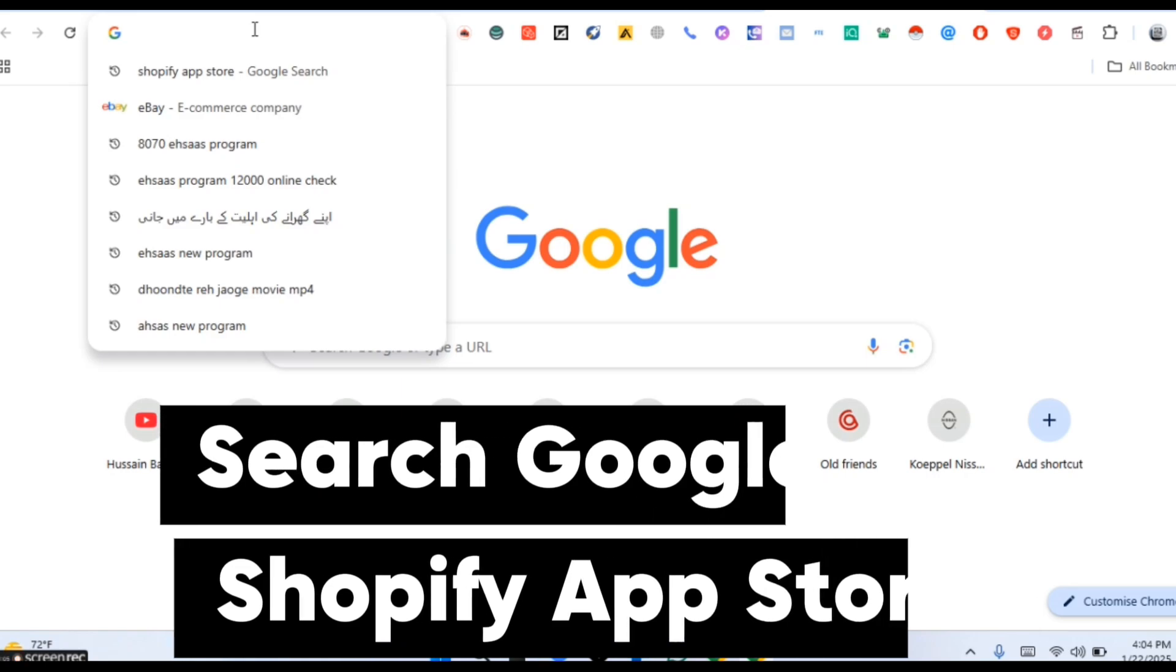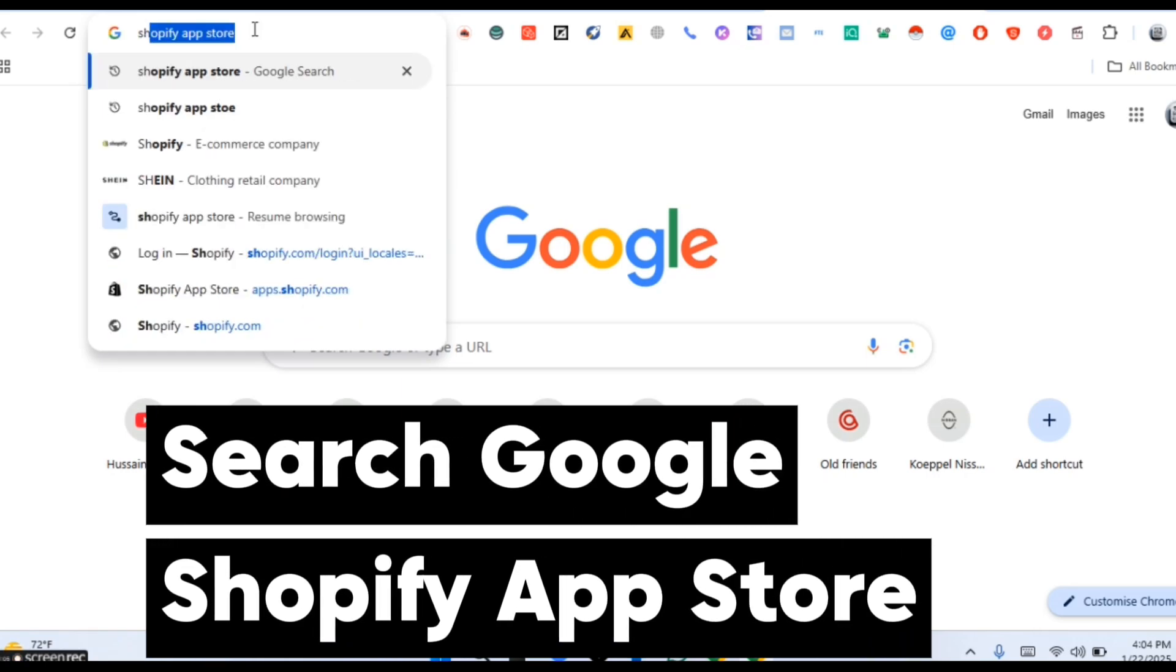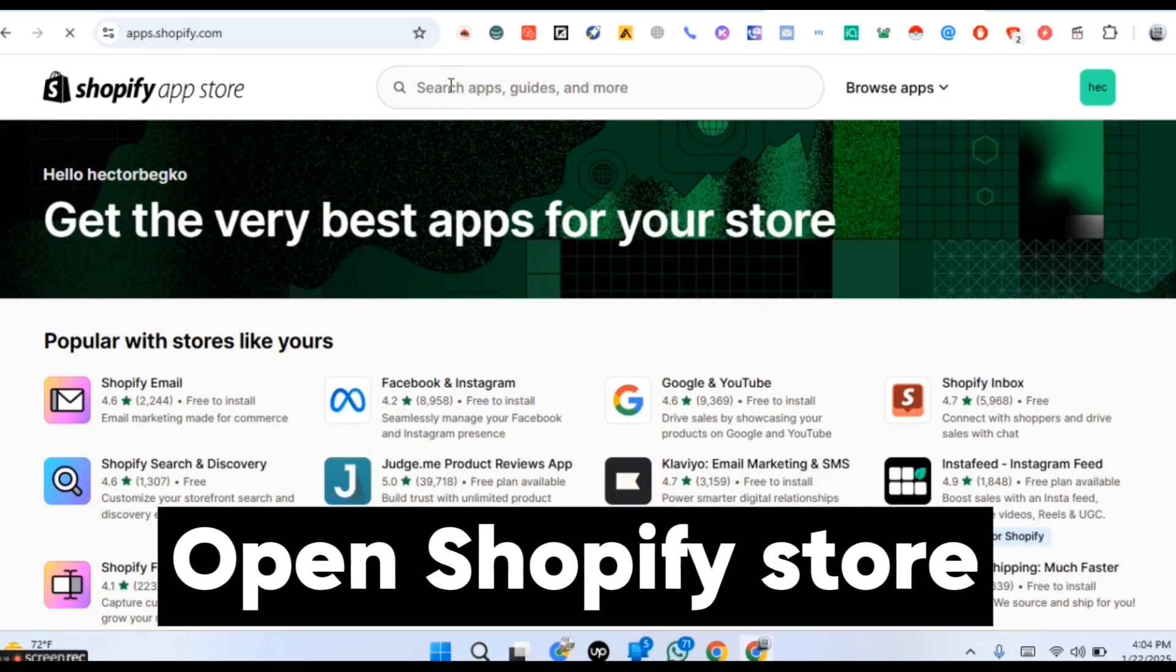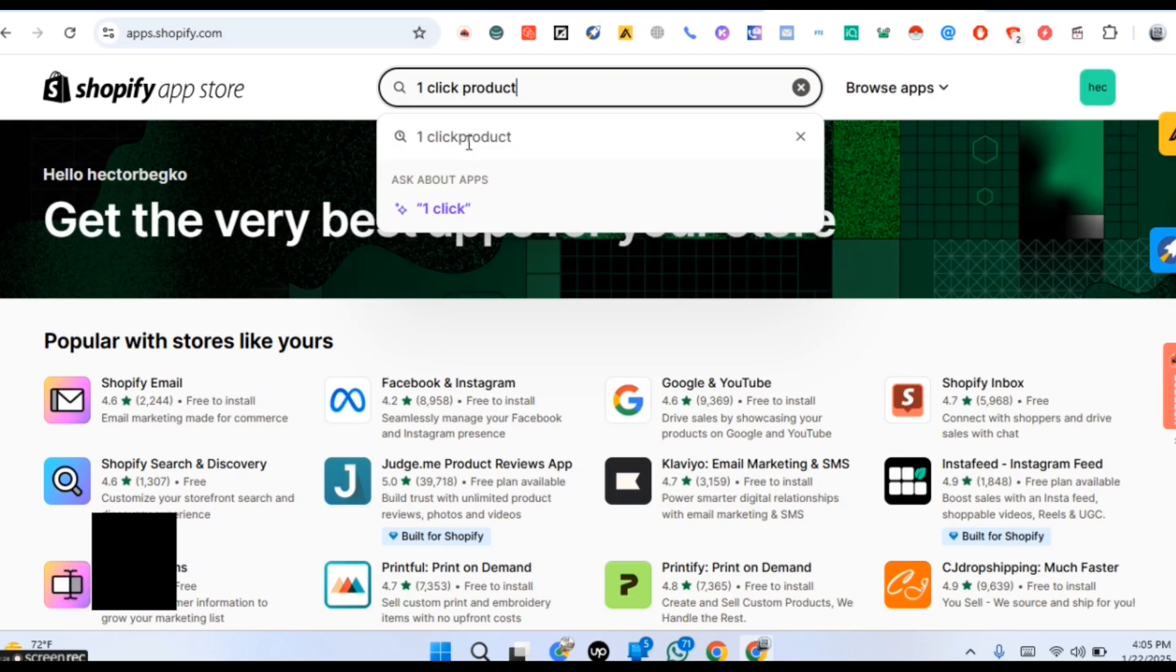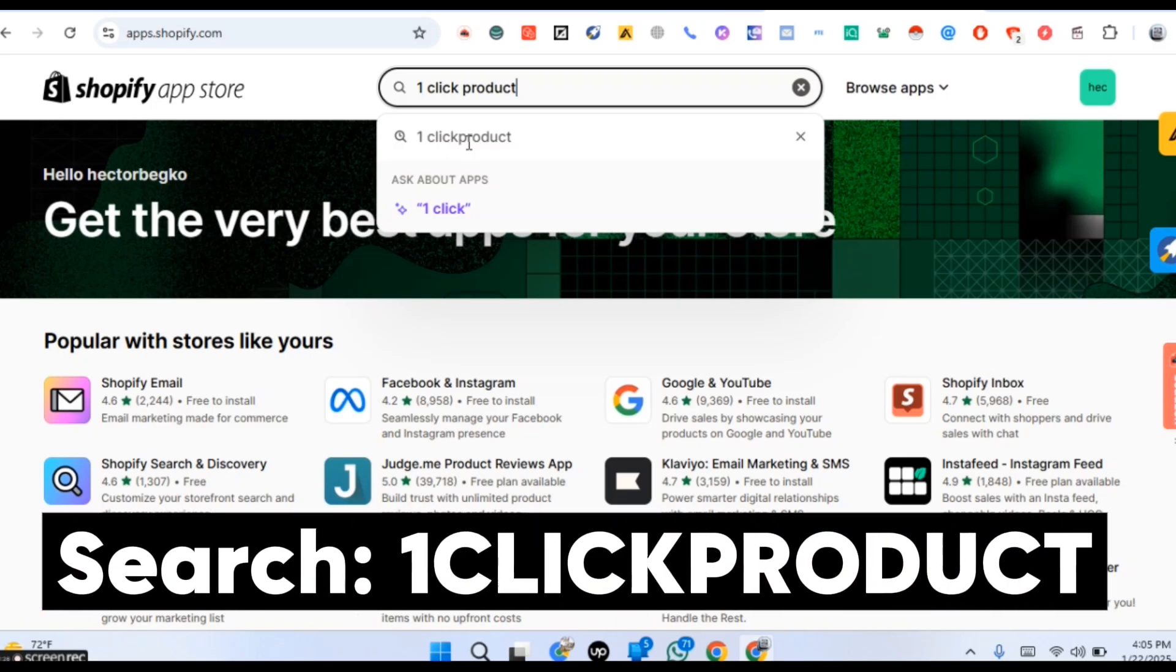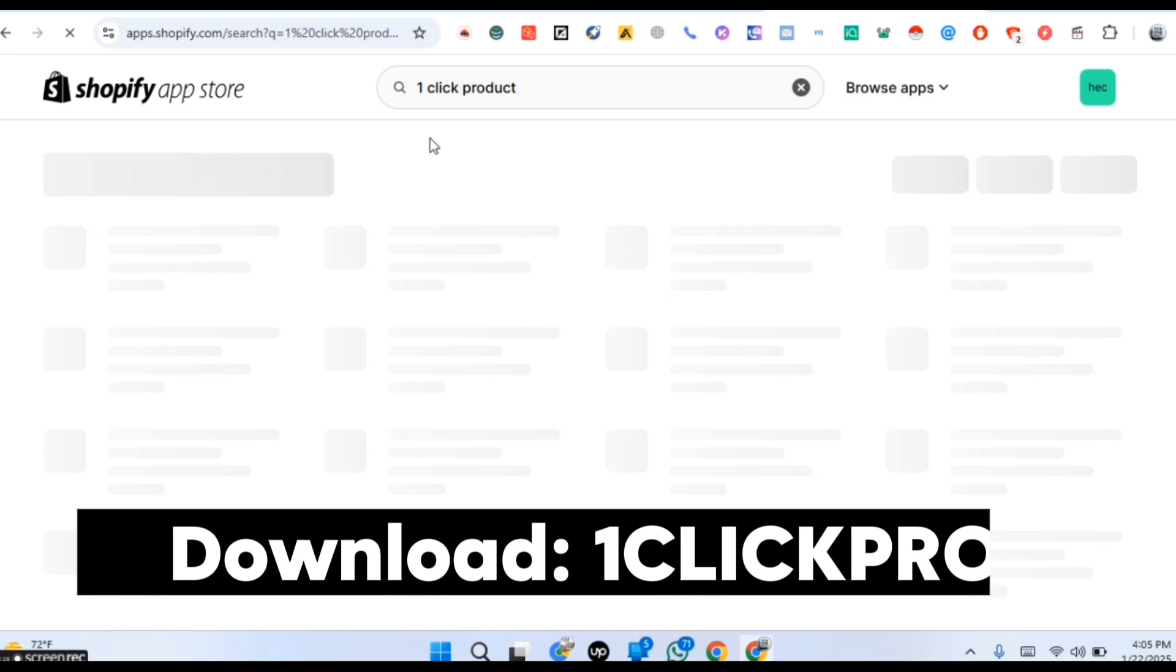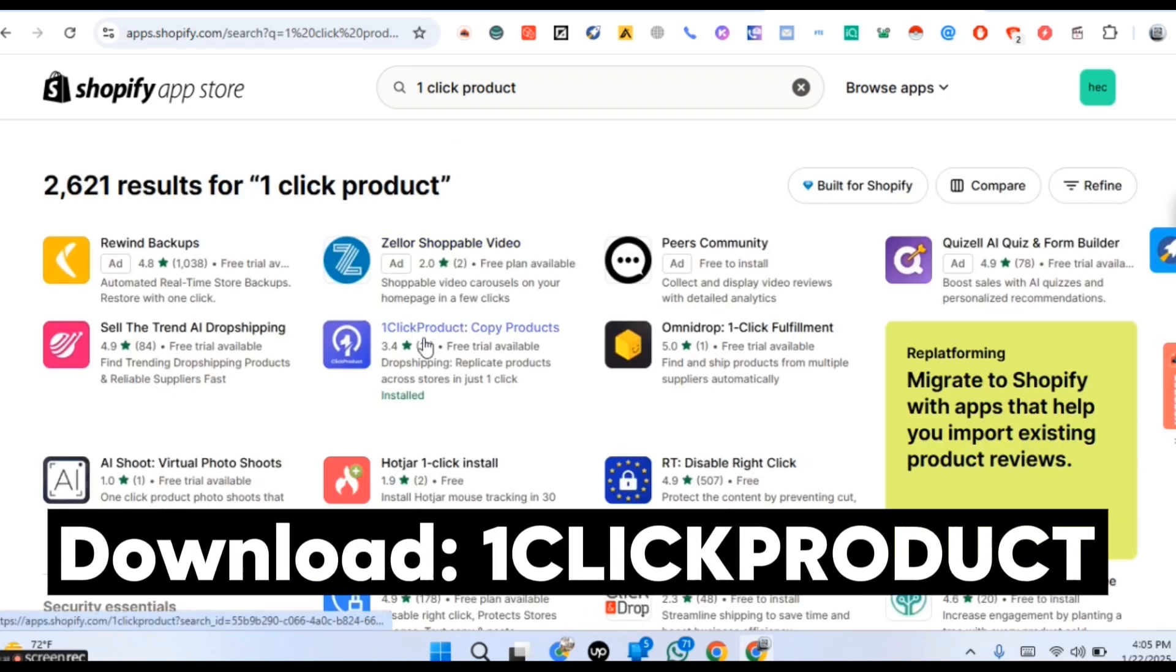Search on Google Shopify App Store. Open Shopify Store. Search OneClick Product. Download OneClick Product.